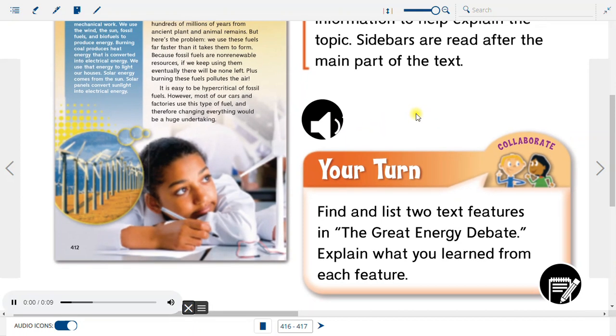Your turn: Find and list two text features in The Great Energy Debate. Explain what you learned from each feature.